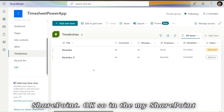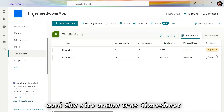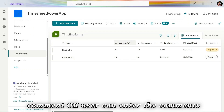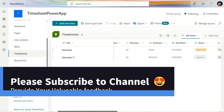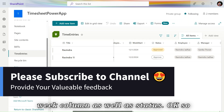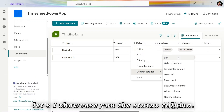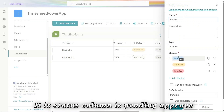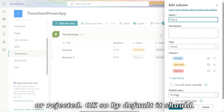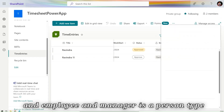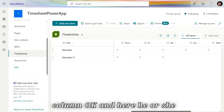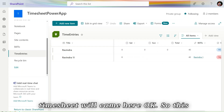Let's go to SharePoint. This is my Time Entries list and the site name is Timesheet Power Apps. In this list users can enter comments, and after the manager responds they can also enter comments. We have a Start Week column and a Status column — Status can be Pending, Approved, or Rejected. By default it should be Pending. Employee and Manager are person-type columns, and employees fill in the timesheet with total hours.